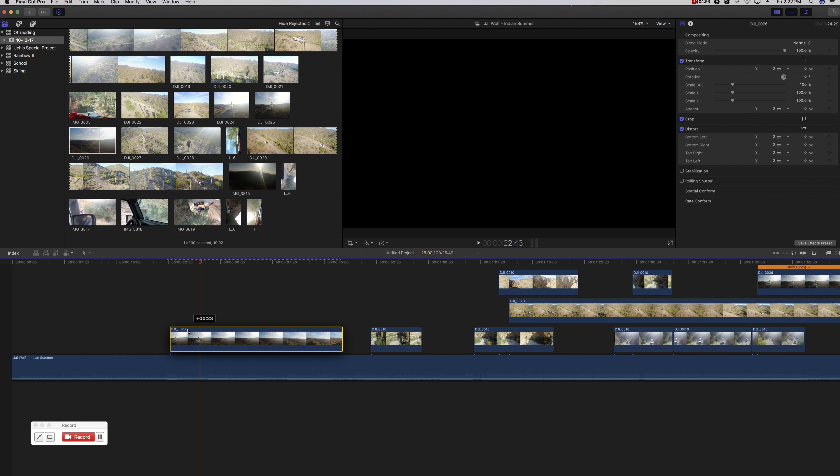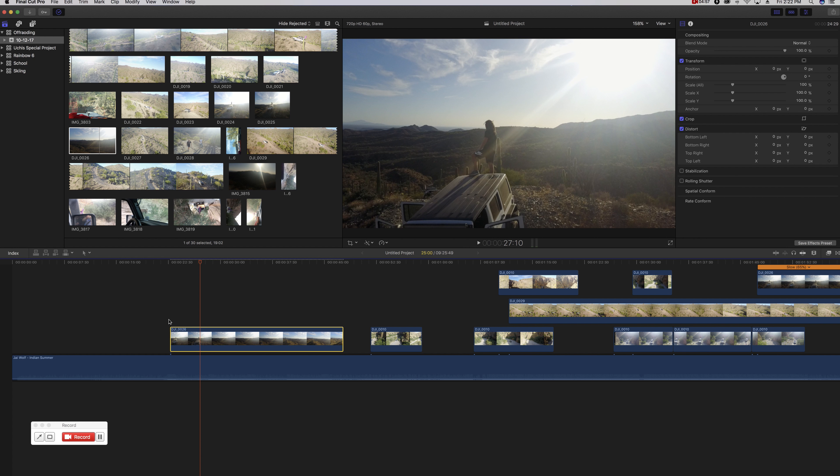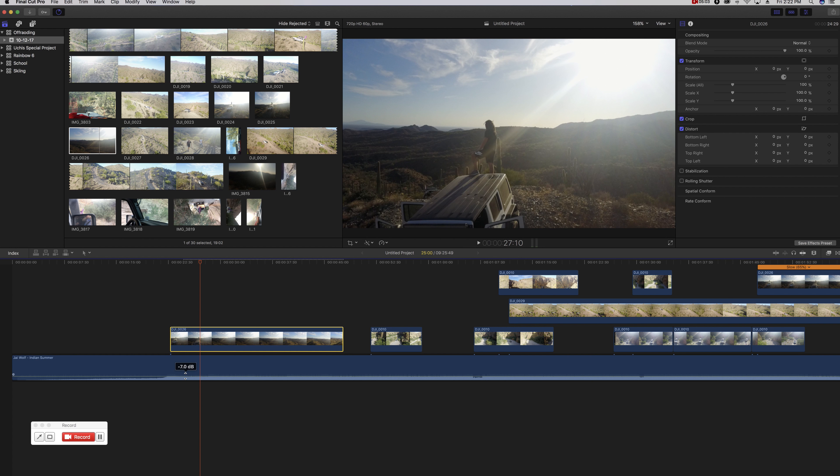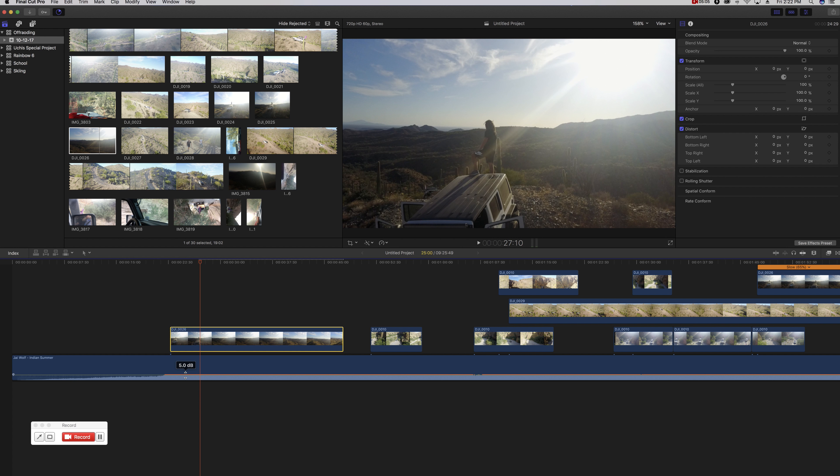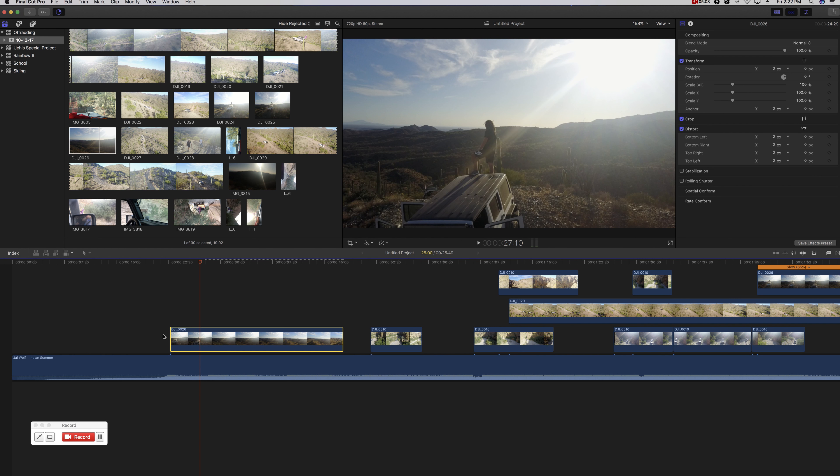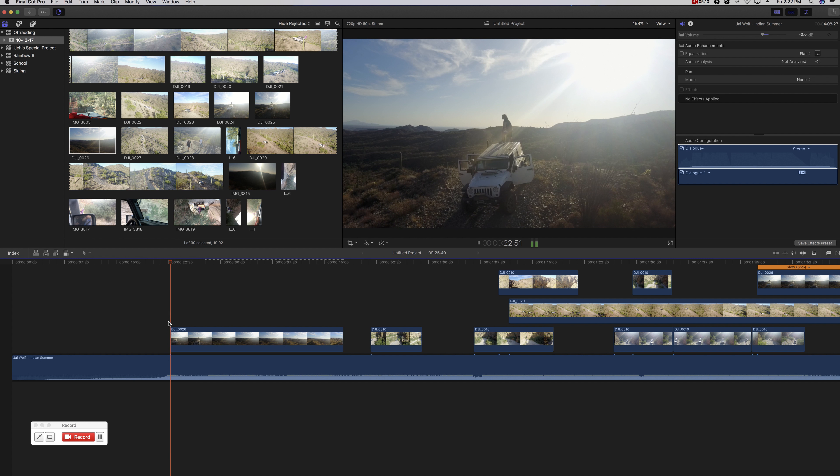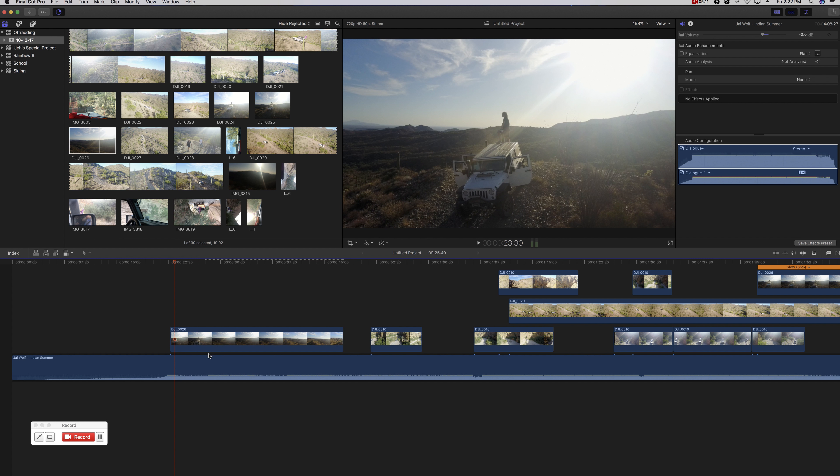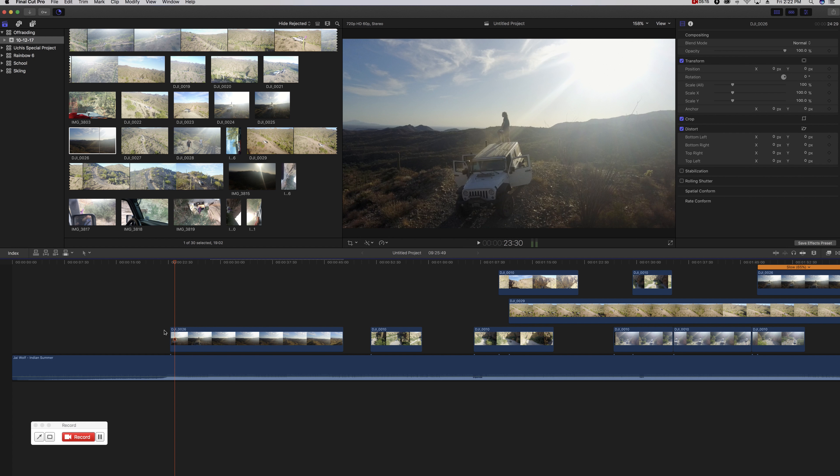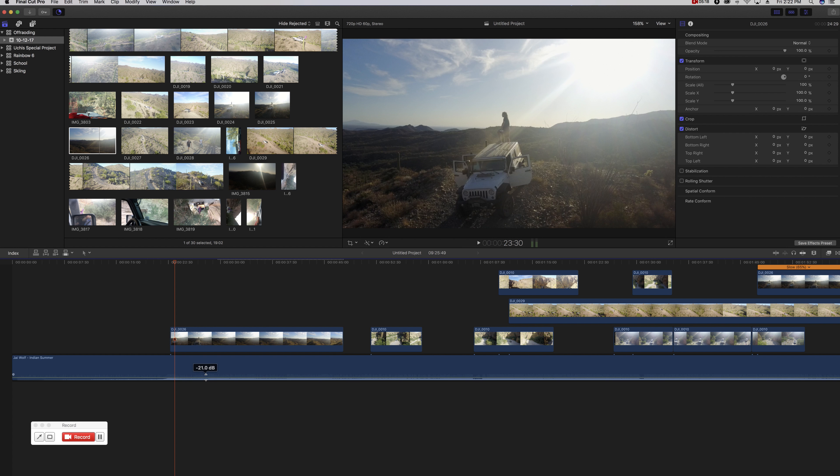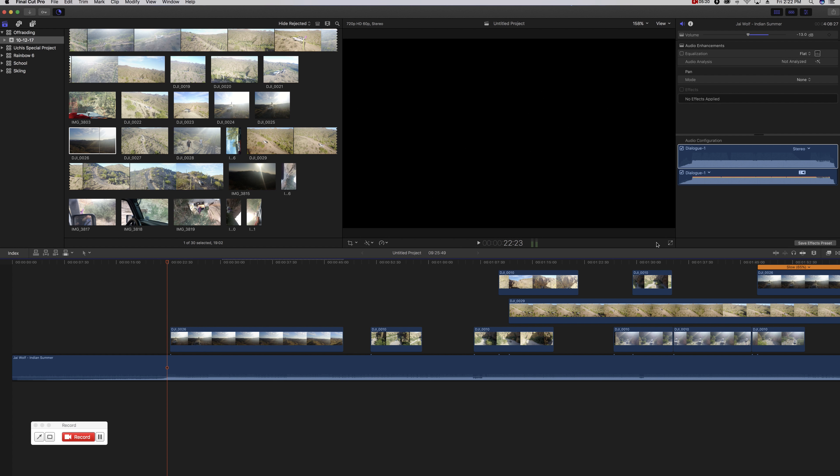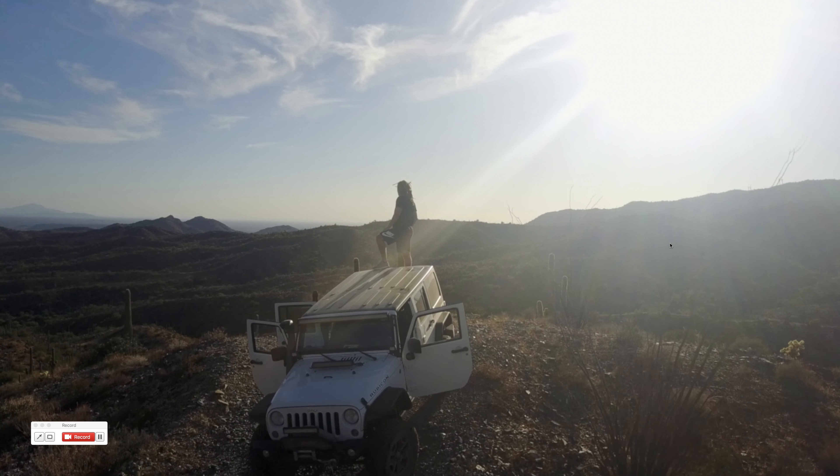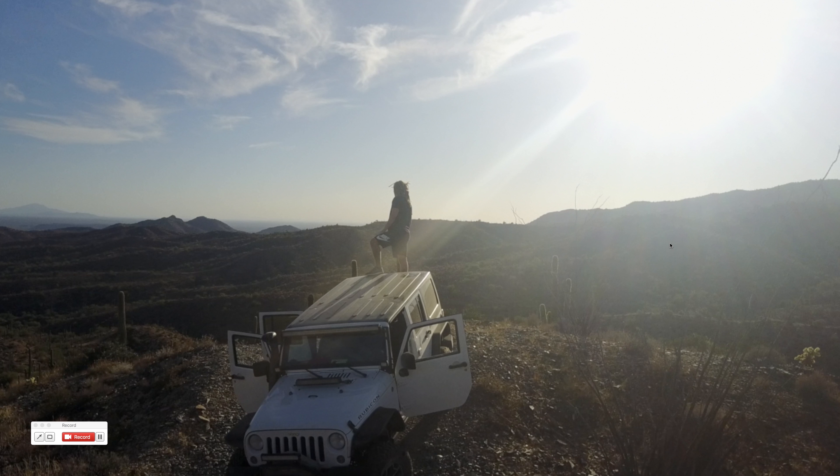I think it looks better. It's obviously subjective. If you want to have it where it starts static like that then moves in, that's up to you. I've just personally seen it flows a little bit better when it's the same camera movement throughout the whole thing.